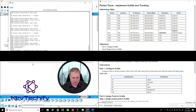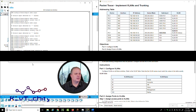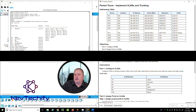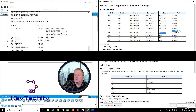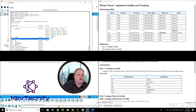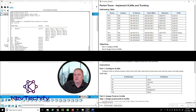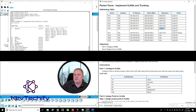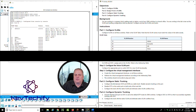Exit, exit, and do a 'show vlan brief' from privileged exec mode. We can see VLAN 10 has Fast Ethernet 1 and 4, VLAN 20 Accounts has Fast Ethernet 0/2, and HR VLAN 30 has Fast Ethernet 0/3. That takes care of Step 1 — on to Step 2 for Part 2.